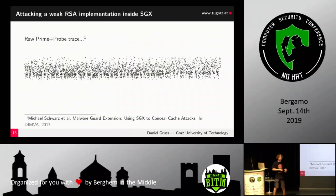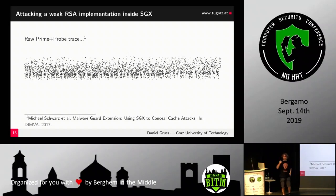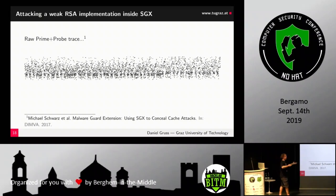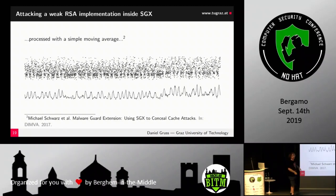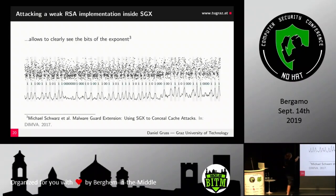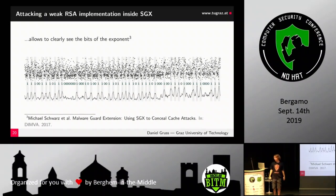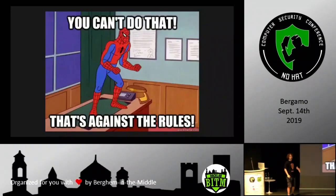We can mount these attacks on SGX — for instance, a Prime+Probe attack on a weak RSA implementation inside an enclave. We add a moving average to the raw data and the key becomes visible: peaks are ones, valleys are zeros. And when people say you can't do that, it's out of scope — the attackers don't care what is out of scope.